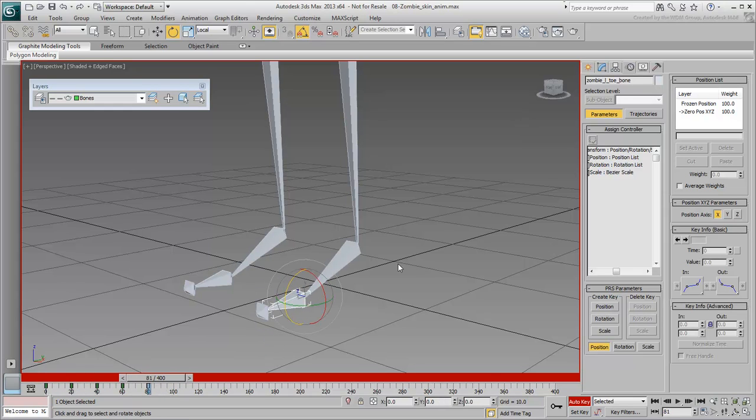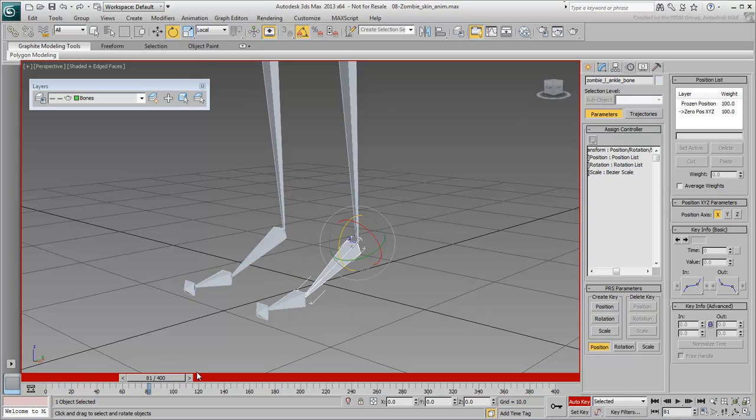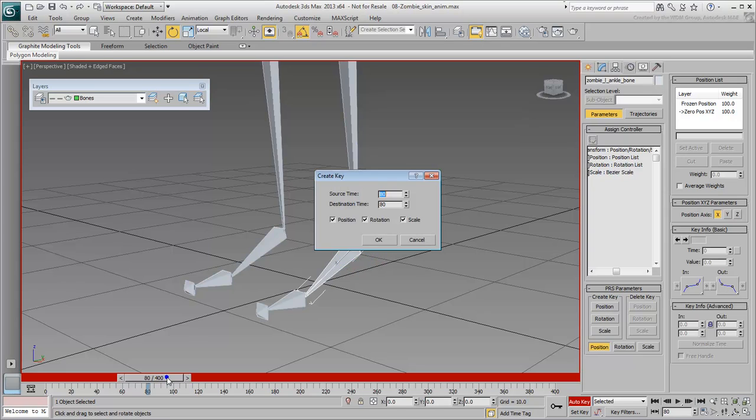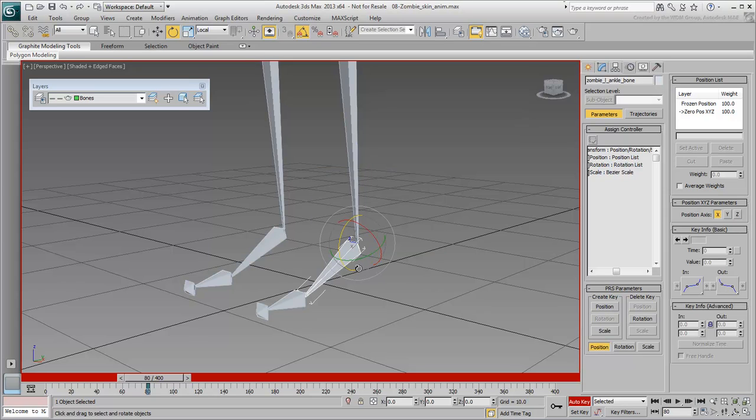The foot is a different story. Select the left foot. Make sure you are at frame 80. Right-click the slider bar and force a Rotation Key. This forces a Rotation Key at frame 80 so that the foot doesn't rotate prior to that.